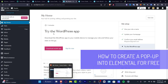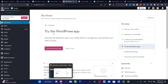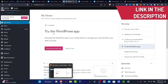So you want to add Elementor for free into your WordPress so we can add a pop-up. Let's get started. I'm going to show you how we can do this totally for free. If you don't have an account or a website, I'm going to leave a link down below in the description so you can sign up and start totally for free.